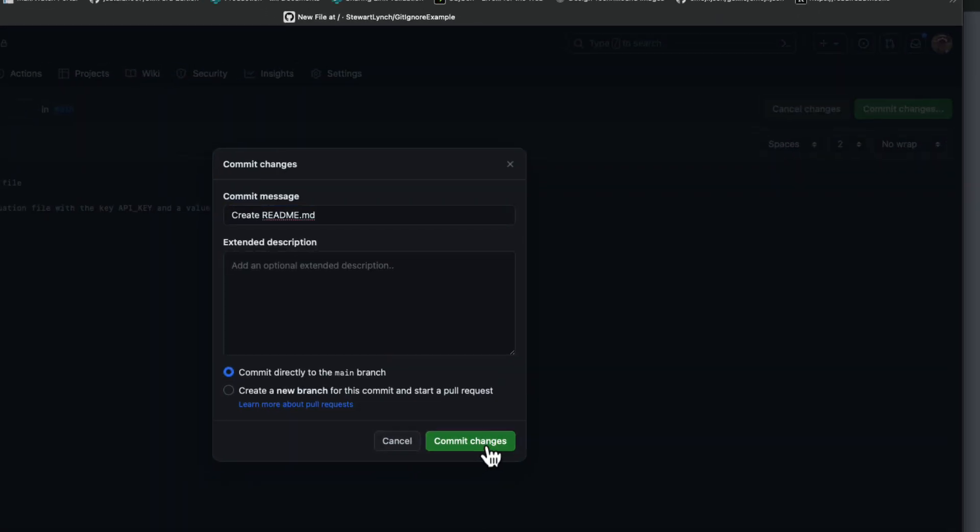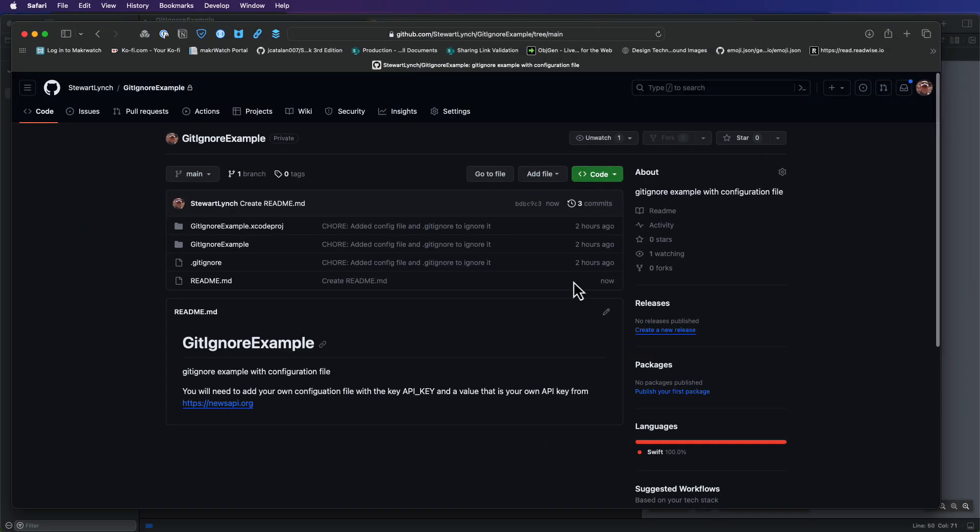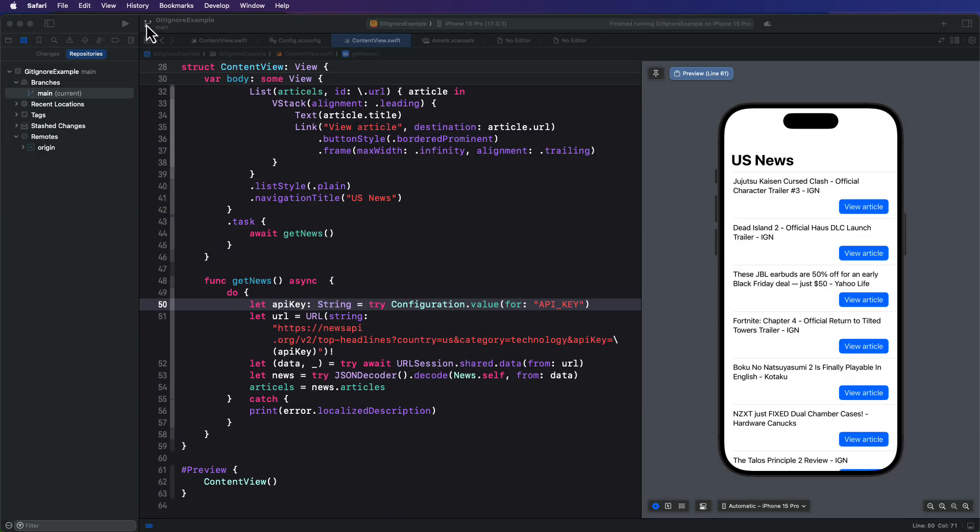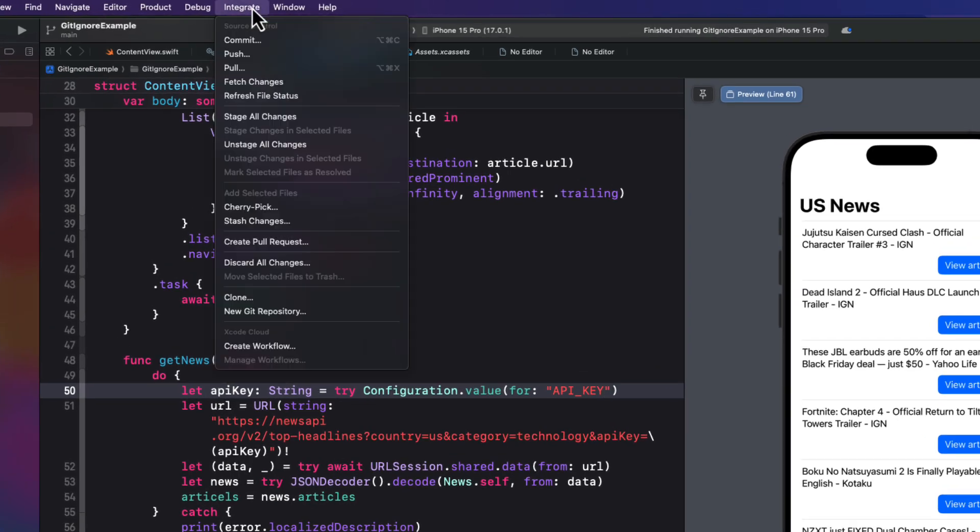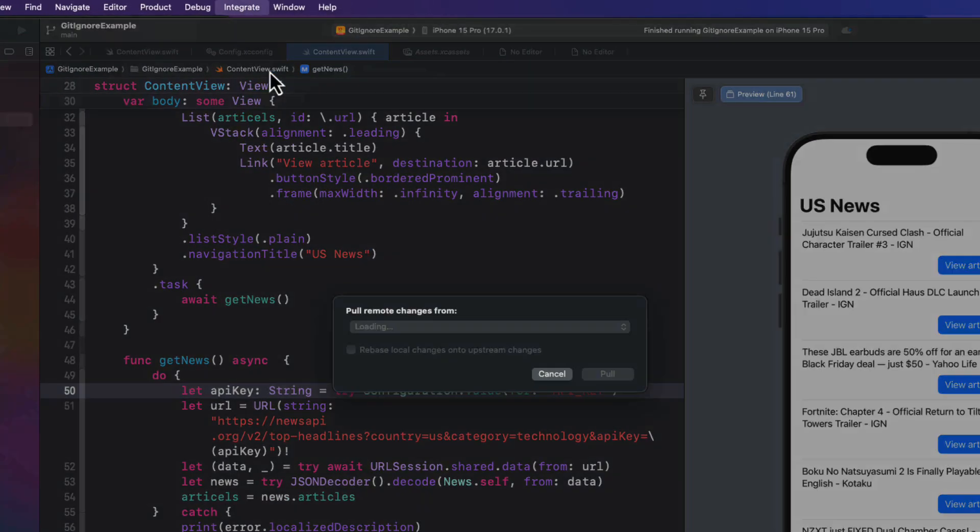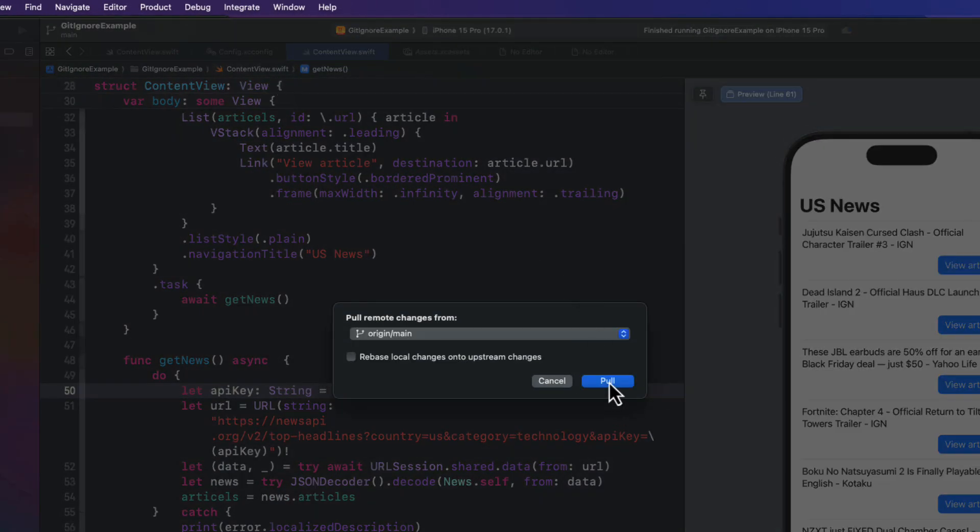And I'll see that the readme is here. So this is what people are going to see when they want to clone this. Well, if I return to Xcode, I know that that readme file is still up there. So let me pull it down from the remote. And so now we're matching both. And if I quit, I see it here.